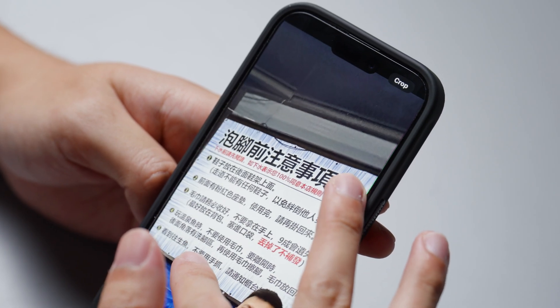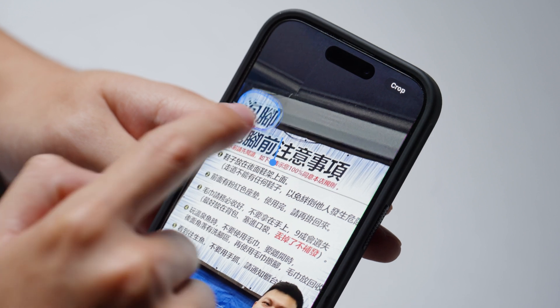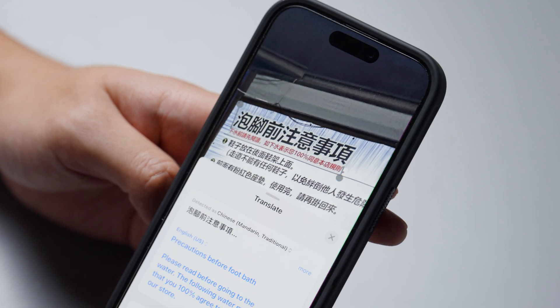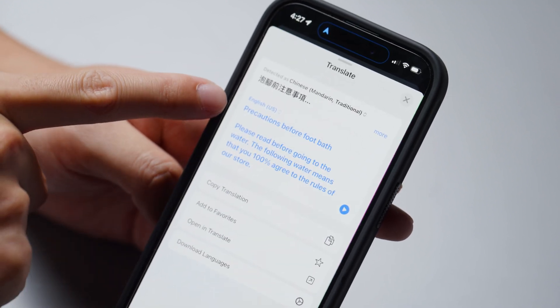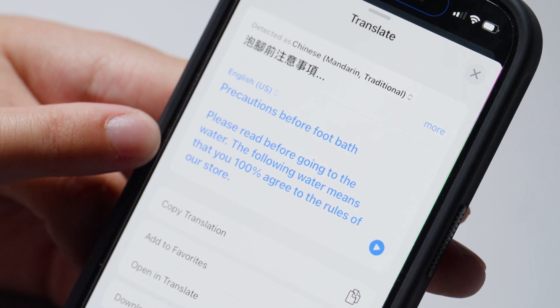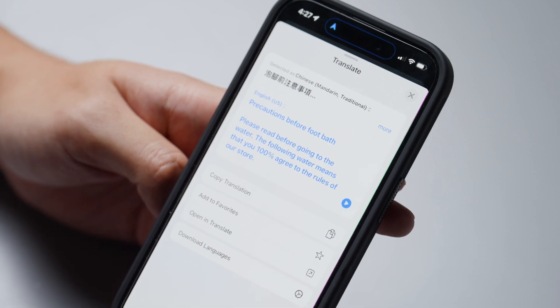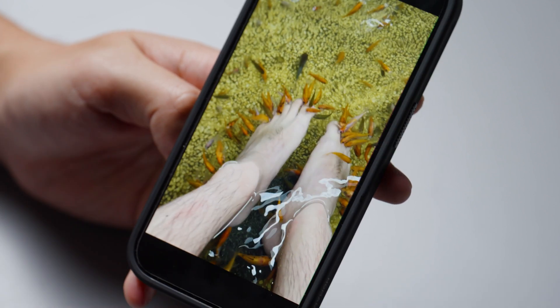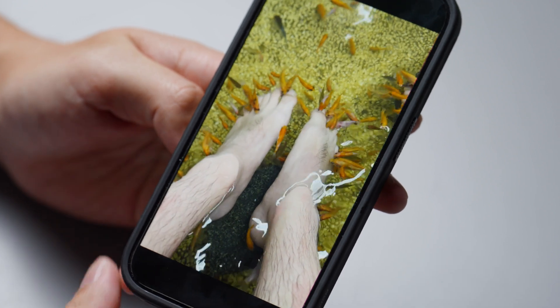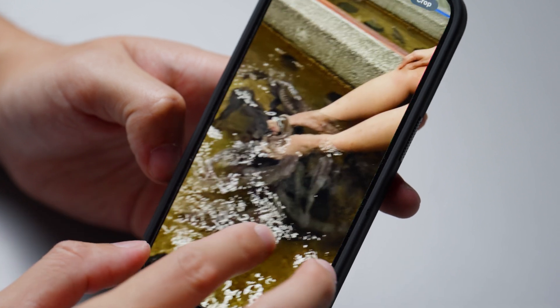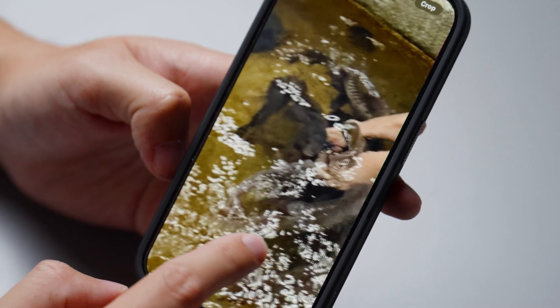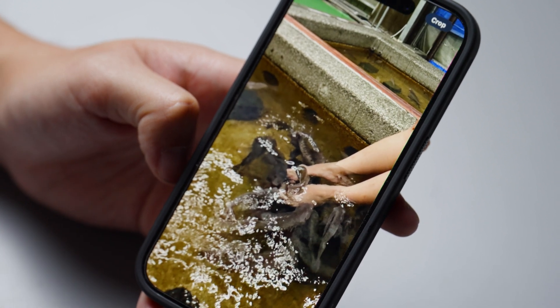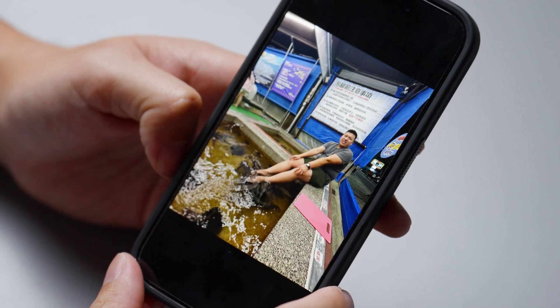One really neat feature in Photos is the ability to translate text directly in the app. I have some Mandarin — I highlight it and hit Translate. It says 'Precautions before foot bath — please read before going to the water. The following water means you 100% agree to the rules of our store.' Pretty accurate, it gets the idea across. This is a foot bath where little fish nibble at your dead skin.